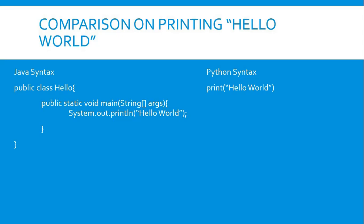Well, if we use Python, we just automatically print Hello World. Do you see the difference? Python is very easy.